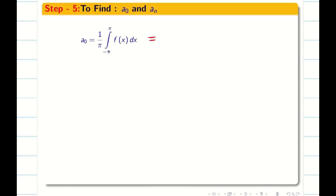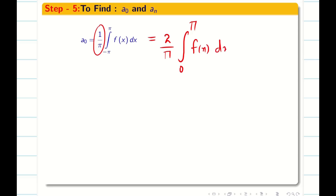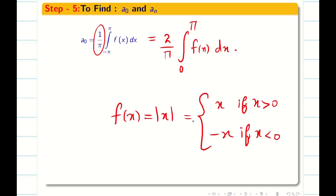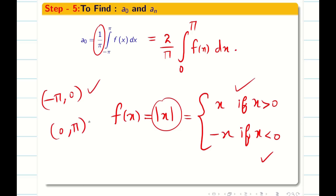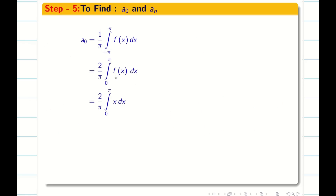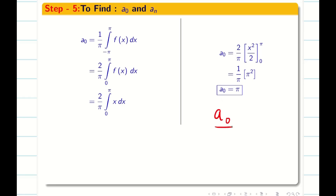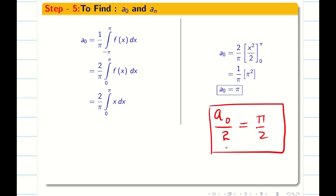By the property for the interval minus pi to pi, we can rewrite the integral for a naught as 2/π times the integral from 0 to pi of f(x) dx. Since f(x) = |x| = x on [0, π], the integral of x is x²/2. Simplifying by cancelling the 2, we get π²/π = π, so a naught = π. Always highlight a naught by 2 because that is what we substitute in the formula: a naught by 2 = π/2.